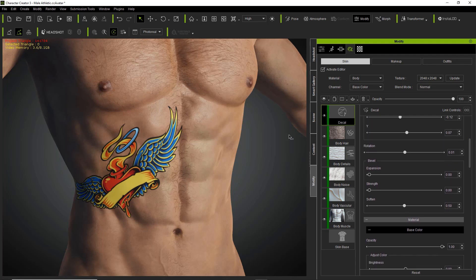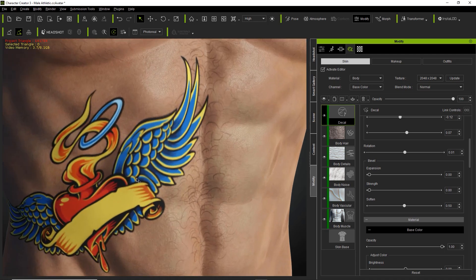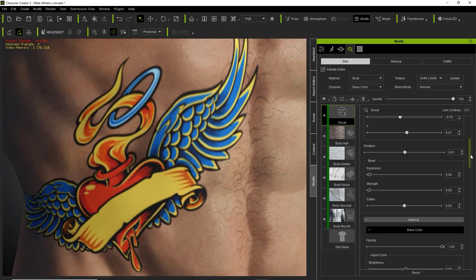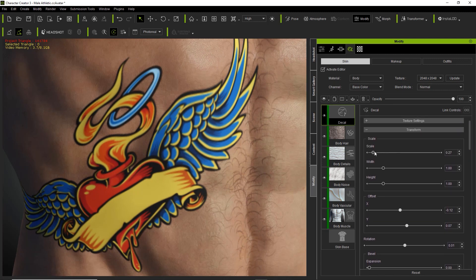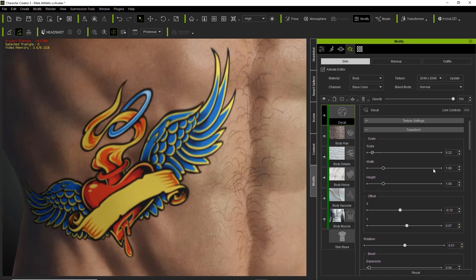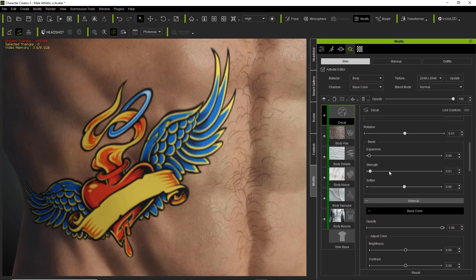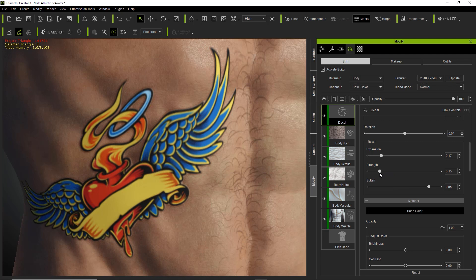Now we have the bevel effect — we can adjust that as well. Let's zoom in and scale it down a slight bit more. We'll increase the bevel strength and expansion to see the effect on the edges. We can soften it maybe a little bit and decrease that strength slightly — we don't want to make it too prominent, just a little bit. So you can see the protrusions around the edges there.